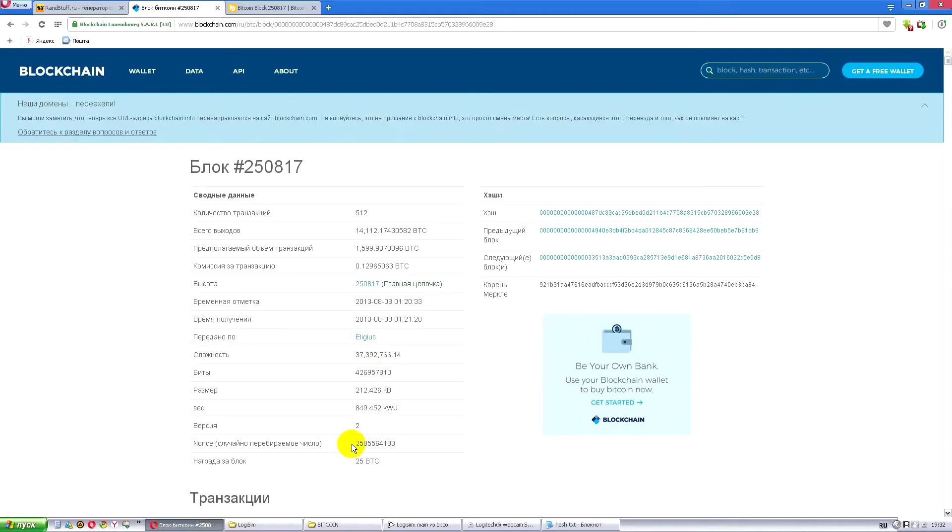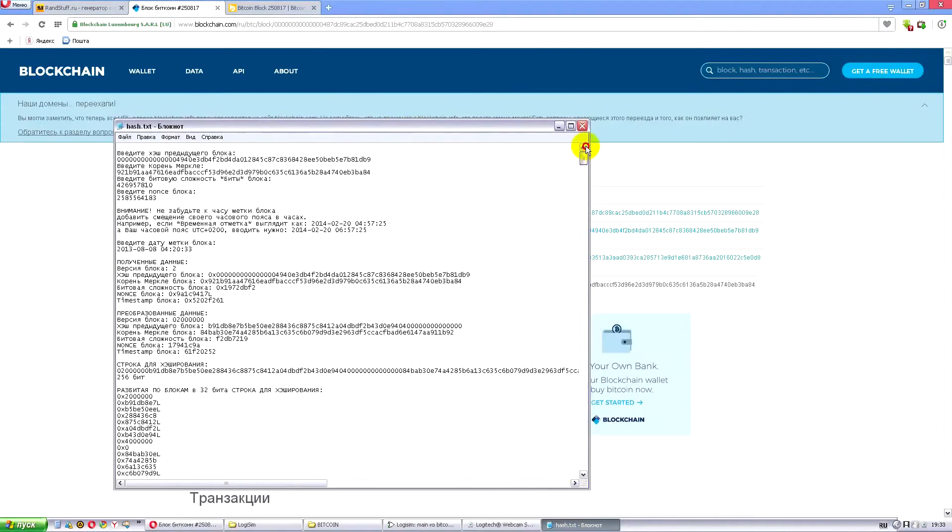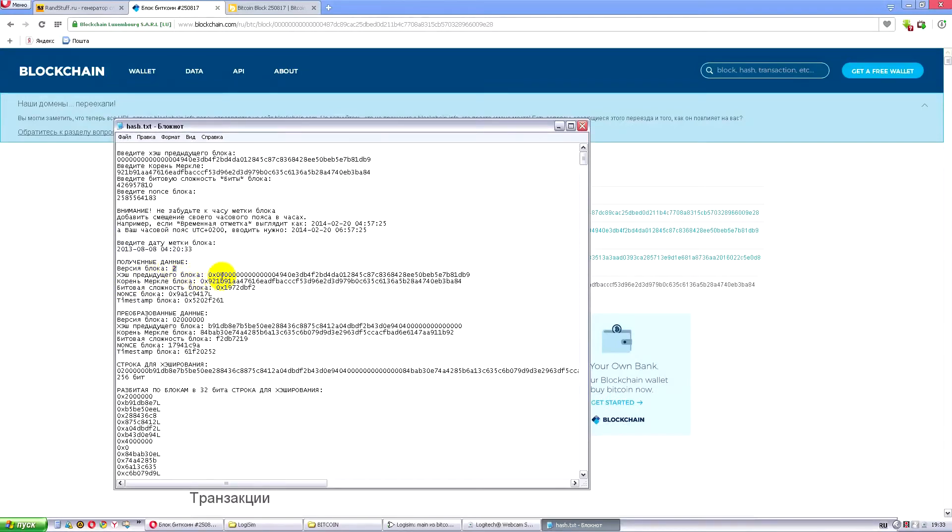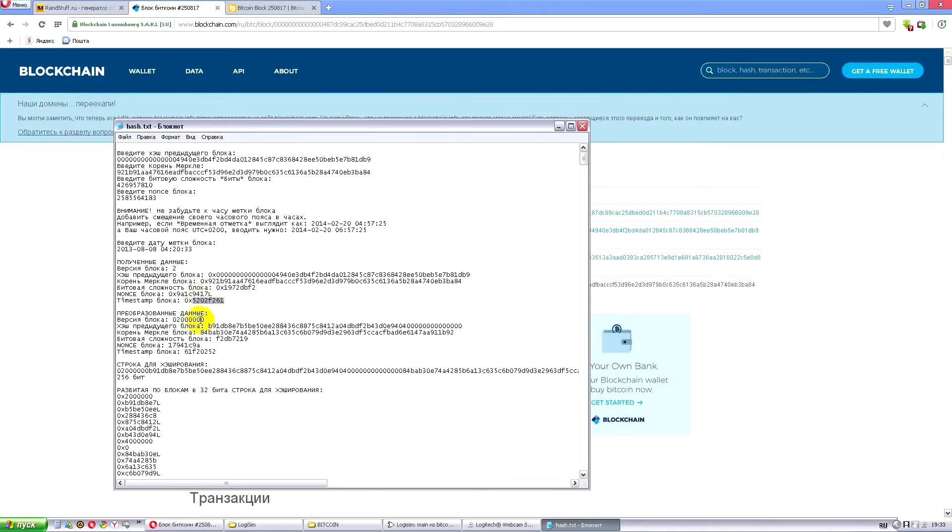Because, for example, bits are now written in the decimal system and nonce are also written in the decimal system. And in order to hash it one needs to make it in the hexadecimal format and decompress. That's what our program was doing. It gave us a full hash and it allowed us to write down data as well. Here we completed to enter data and time, and here we have received data: the version of the block, hash of the previous block. Now we have it in the hexadecimal format. So called unix time.